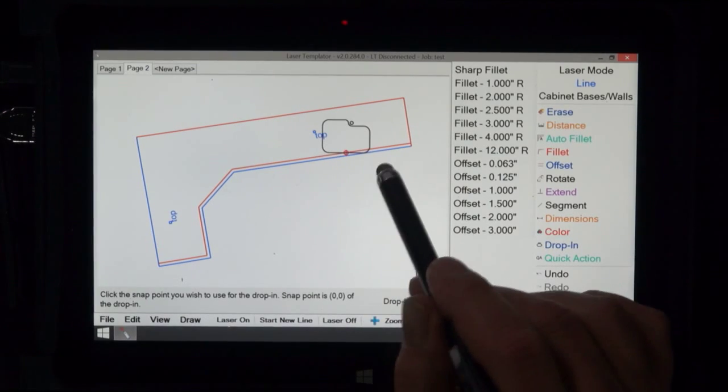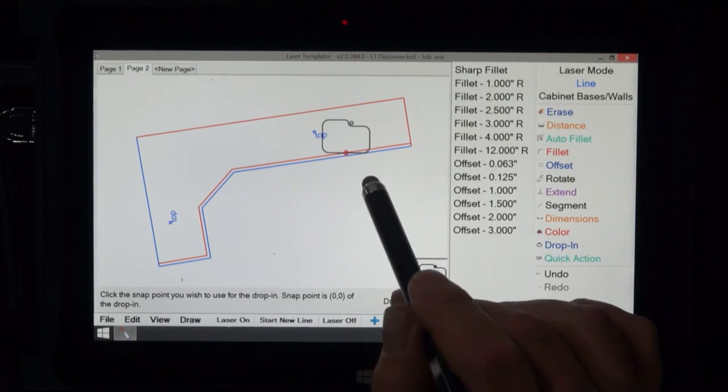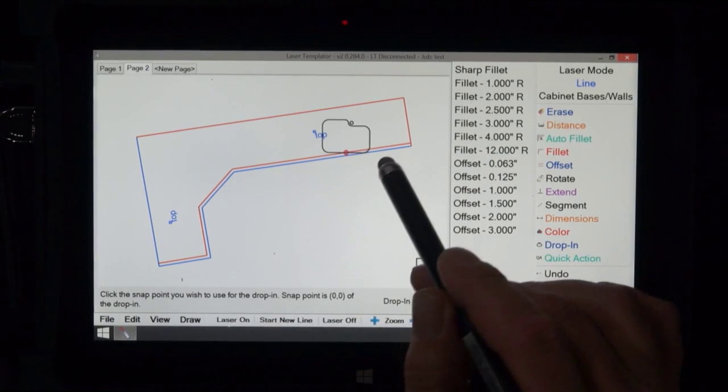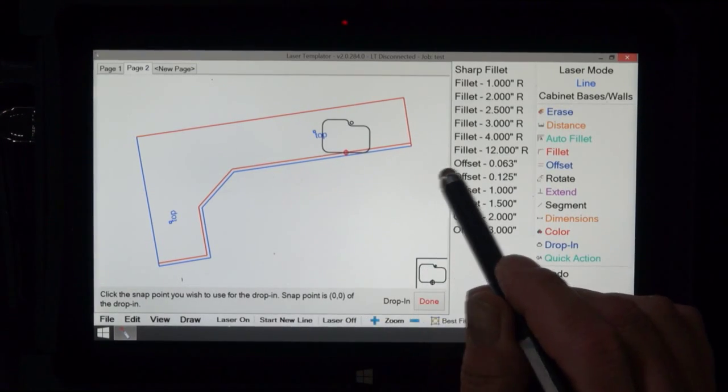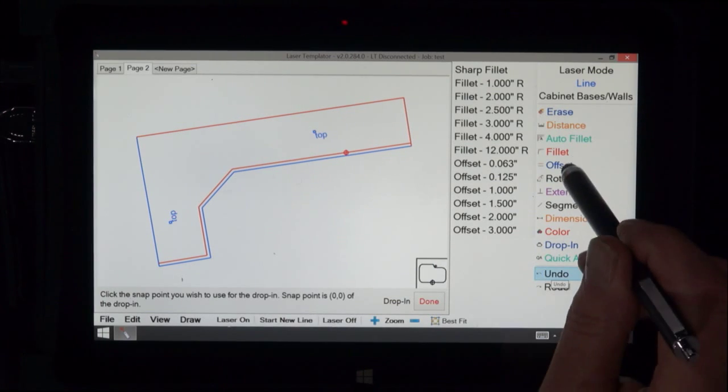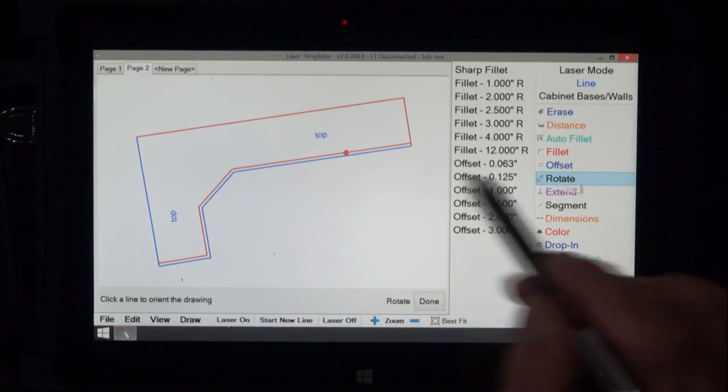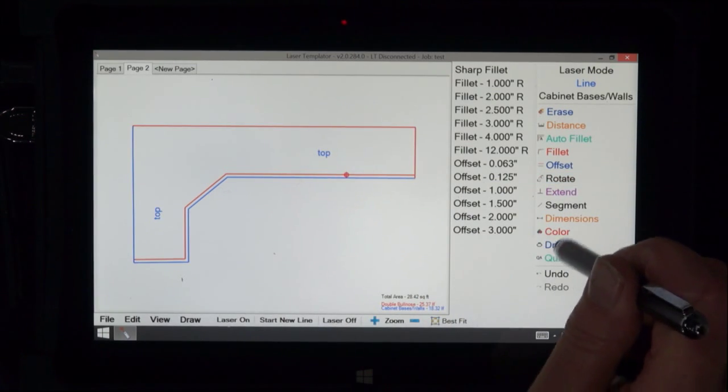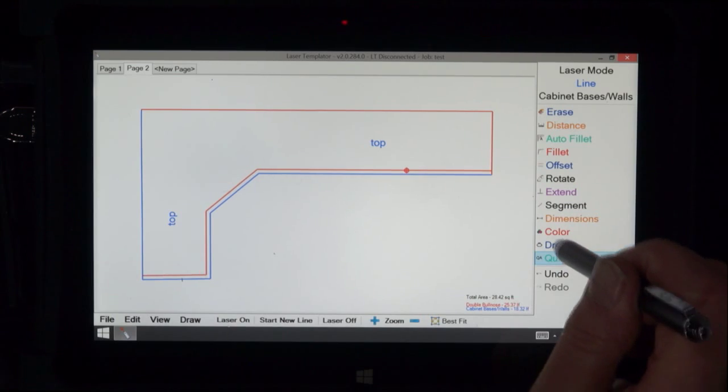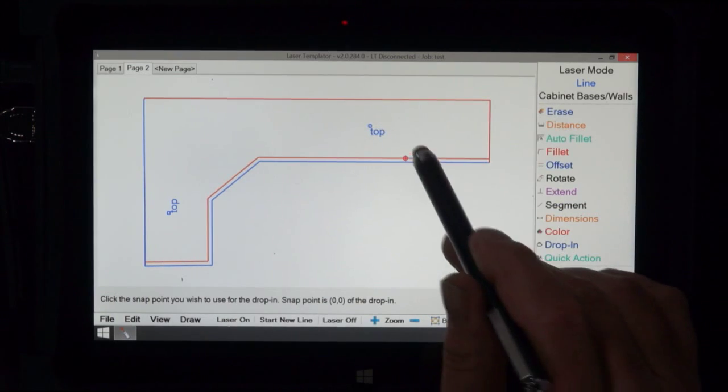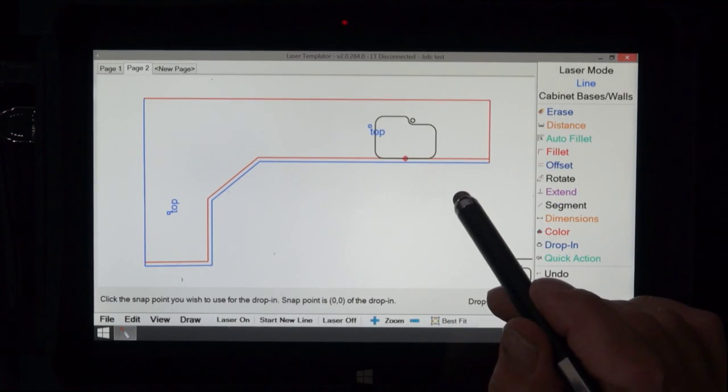Now this is obvious, but it might just be an eighth of an inch off or something like that. So I'm going to undo that and I'm going to use this rotate to straighten that thing out. So now when I drop in my sink, it looks nice.